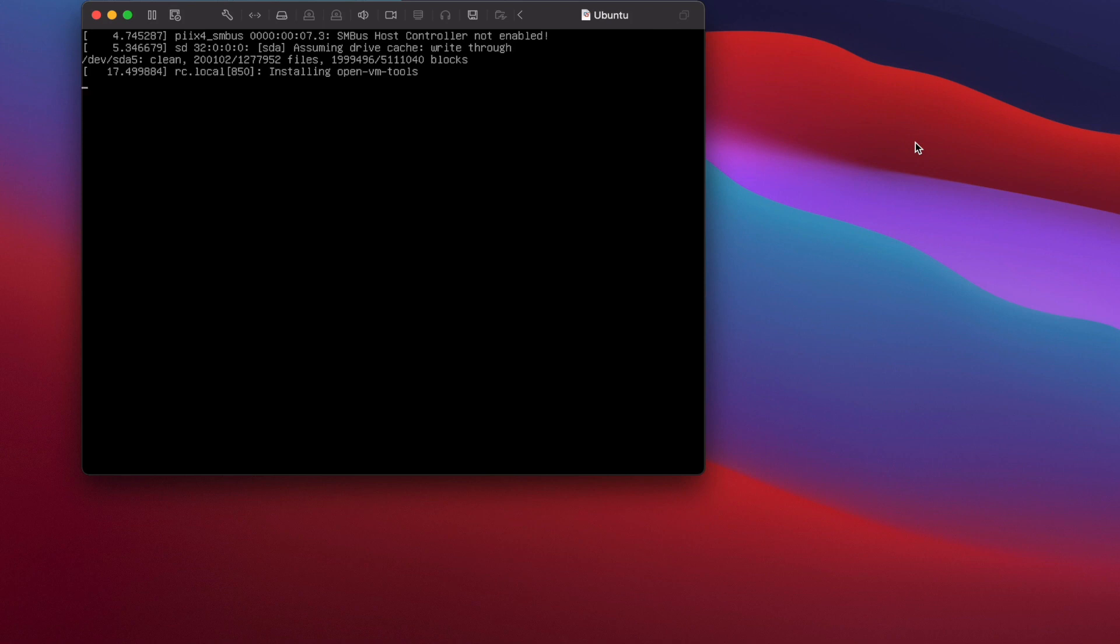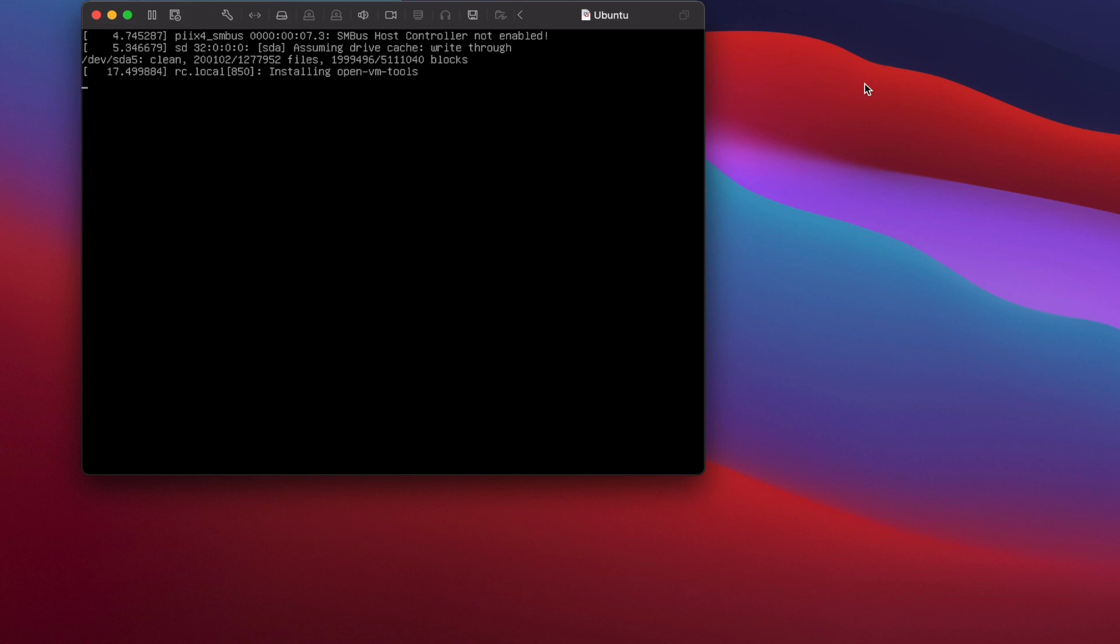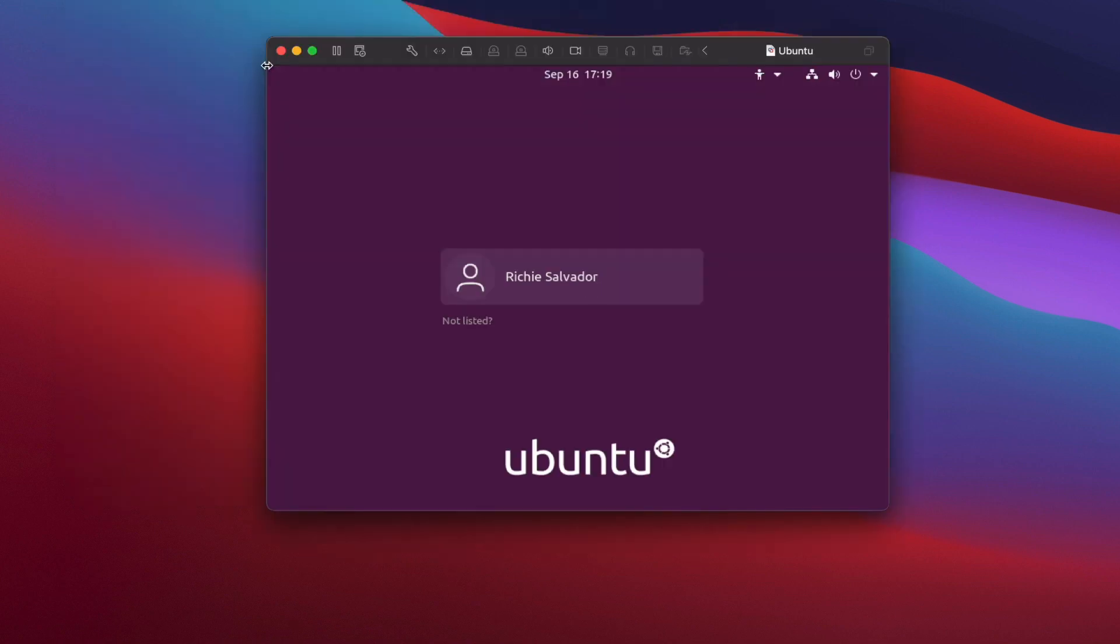So there you go. It's also installing the VMware tools. That means we don't have to do it manually just like Parallel Toolbox or VMware Guest Editions. Those are separate tools that you need to install. In VMware, you don't have to do that. It will automatically install for you. So there you go. We're ready.